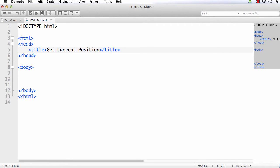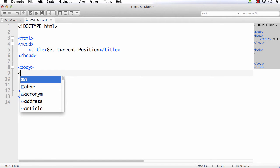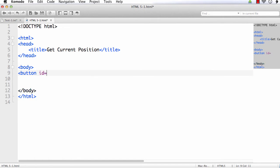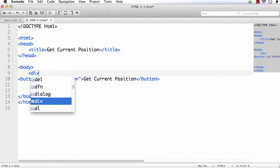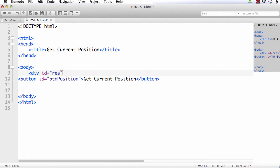Let us do it in such a way that when the user clicks a button, the information will be displayed. We are going to add a button with id equal to 'btnPosition' and display 'getCurrentPosition' on the button. There should be some place to display the result, so I am adding a div element with id equal to 'result'.